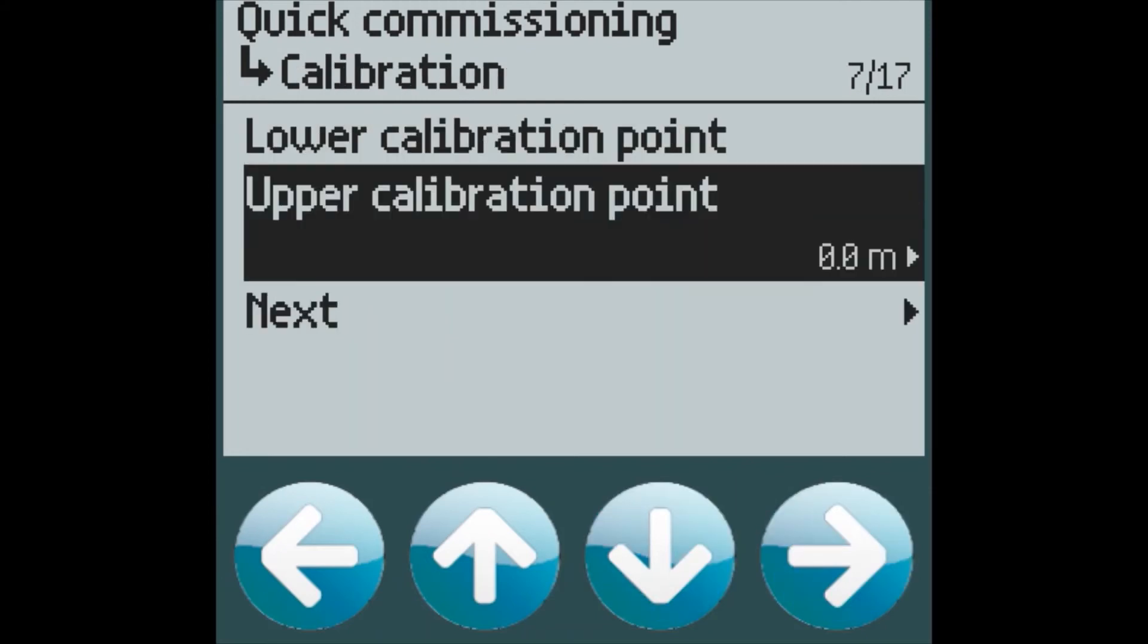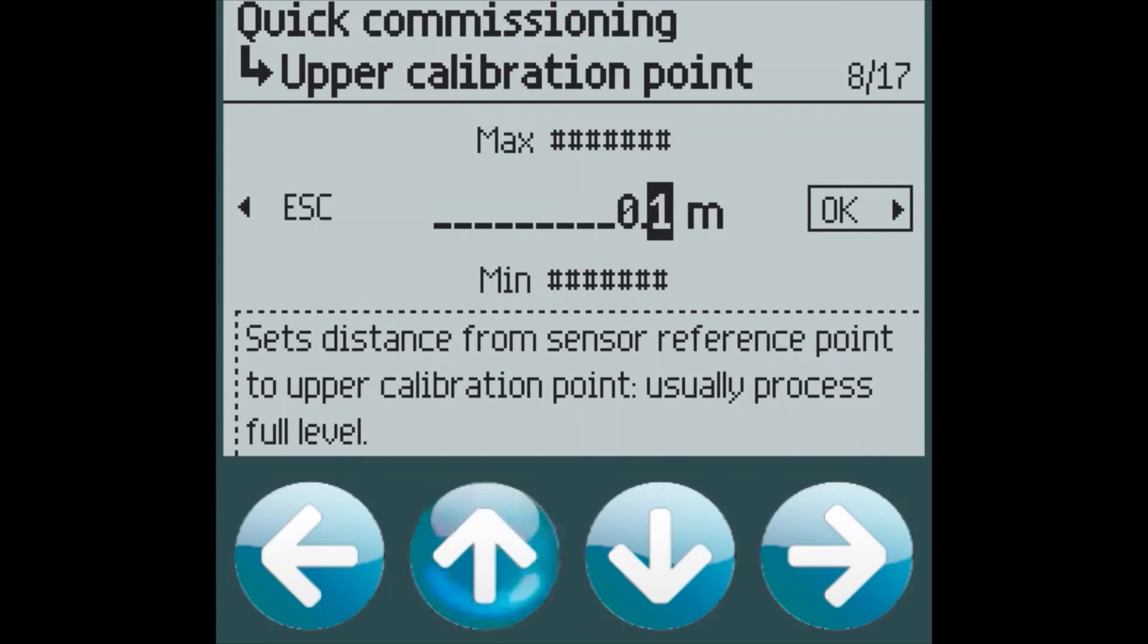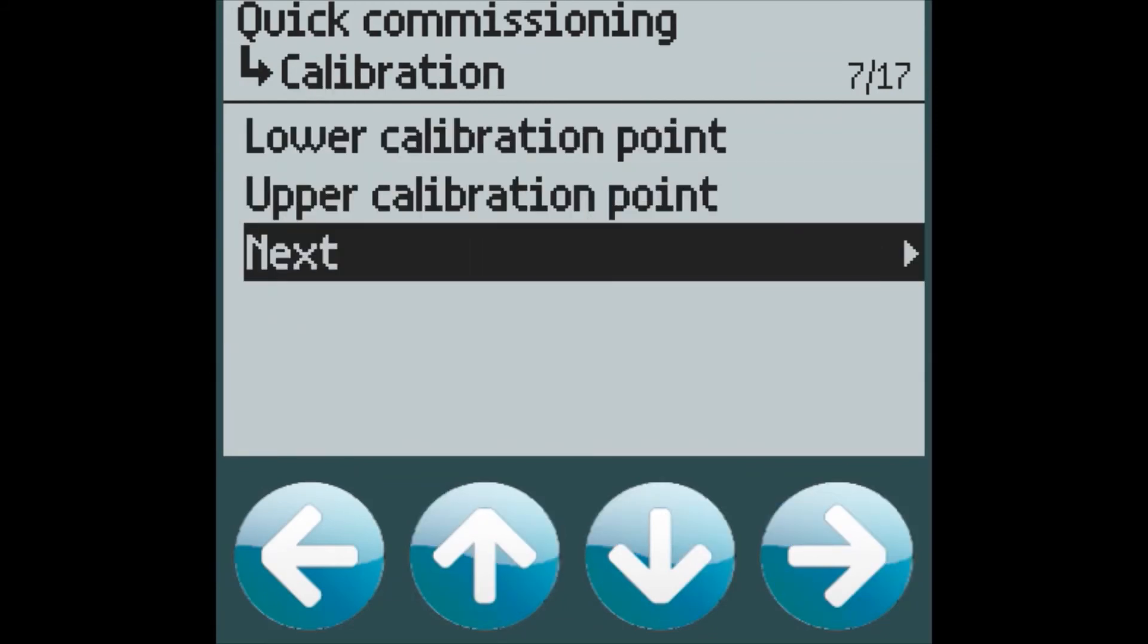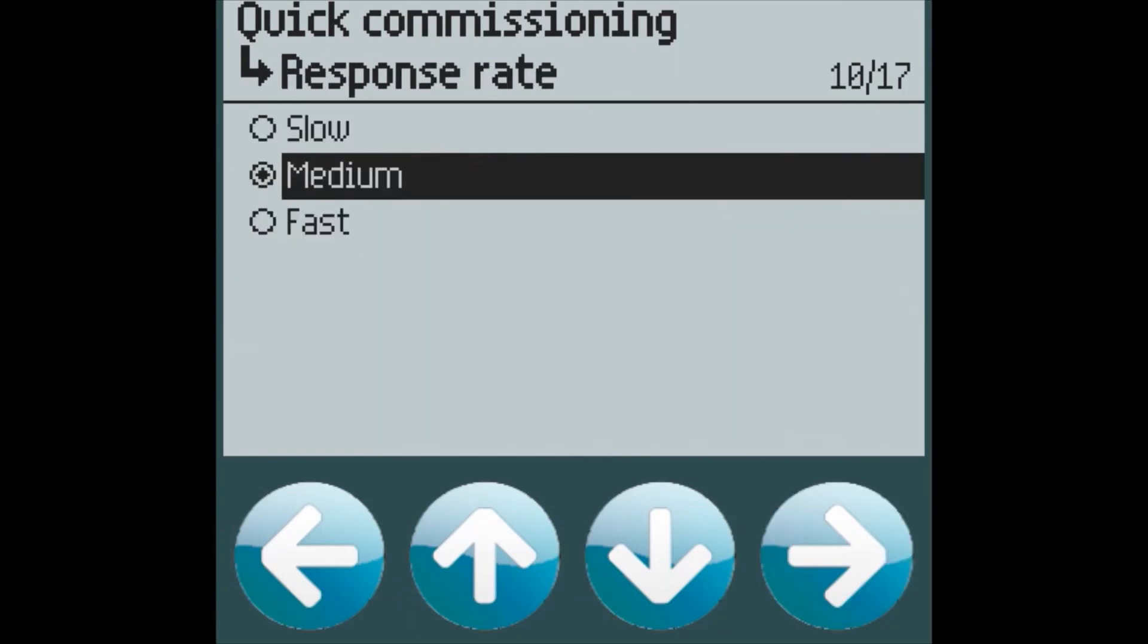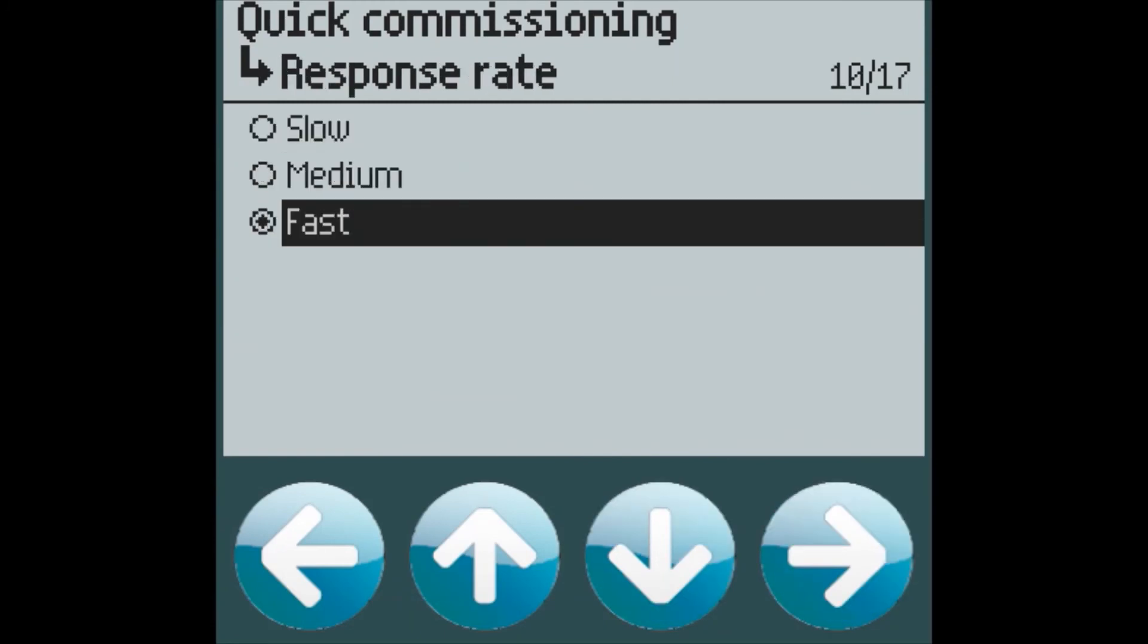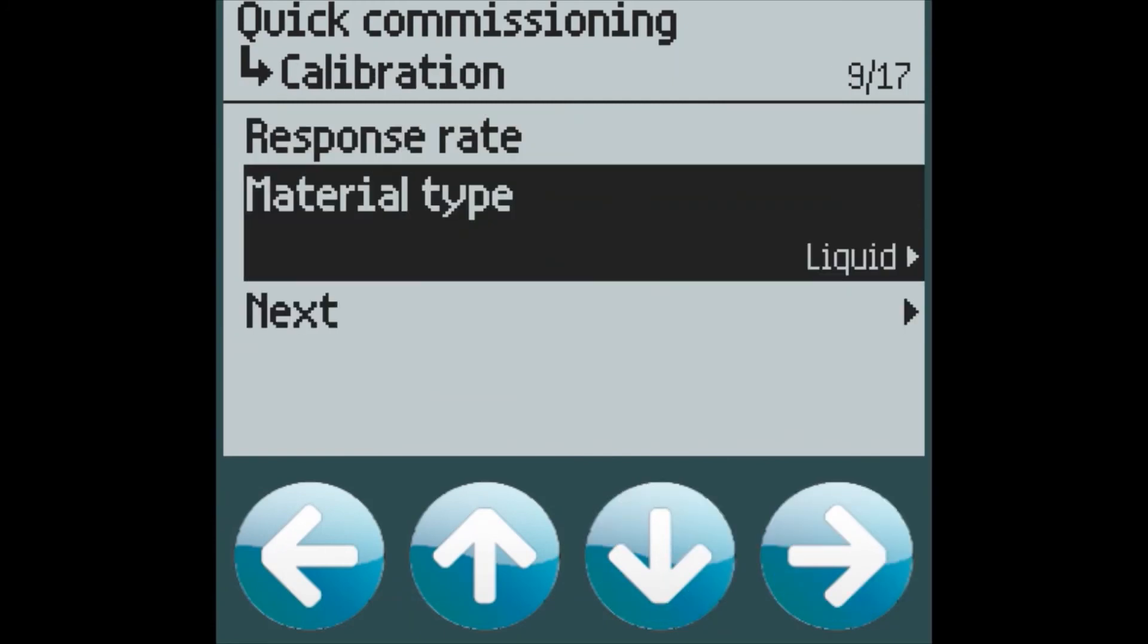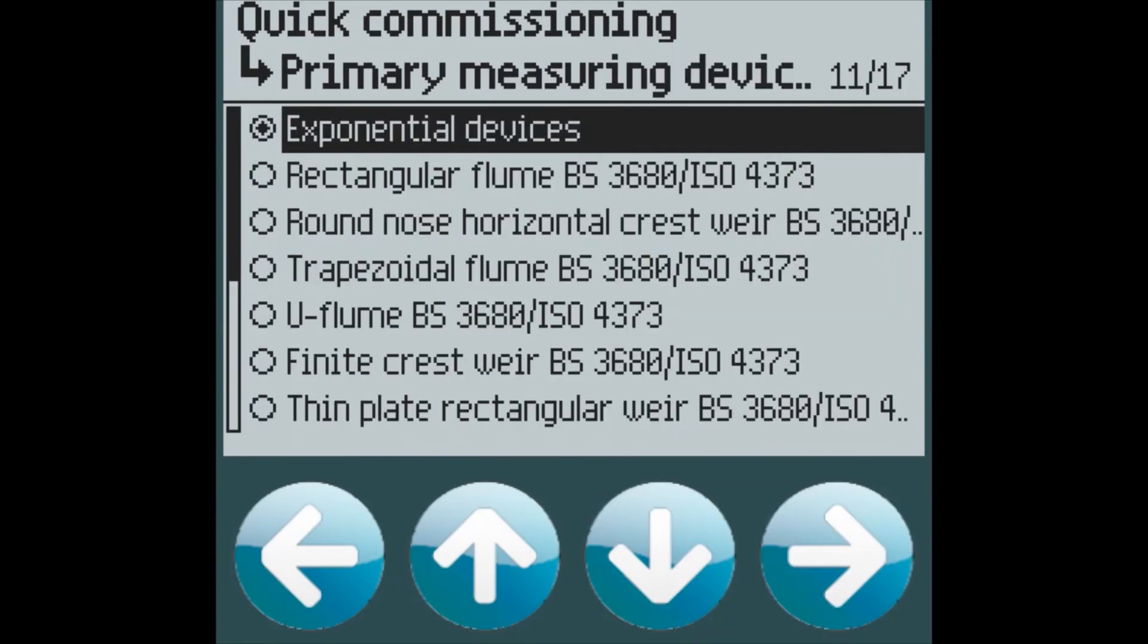The lower calibration and upper calibration point for a LU240, we will change this to 0.2 meters. What response rate we would like. The material type is obviously liquid for a flow application.